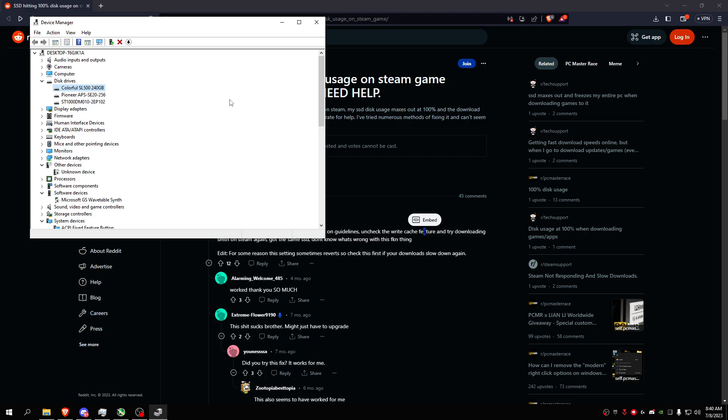Although a lot of people claim that unchecking the write cache feature causes a performance decrease, and to be honest I think it would be.